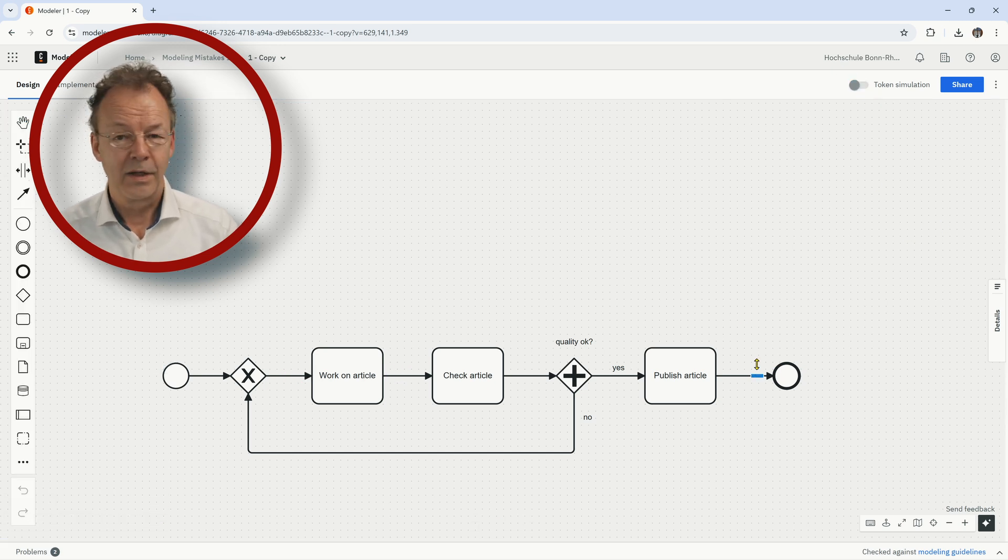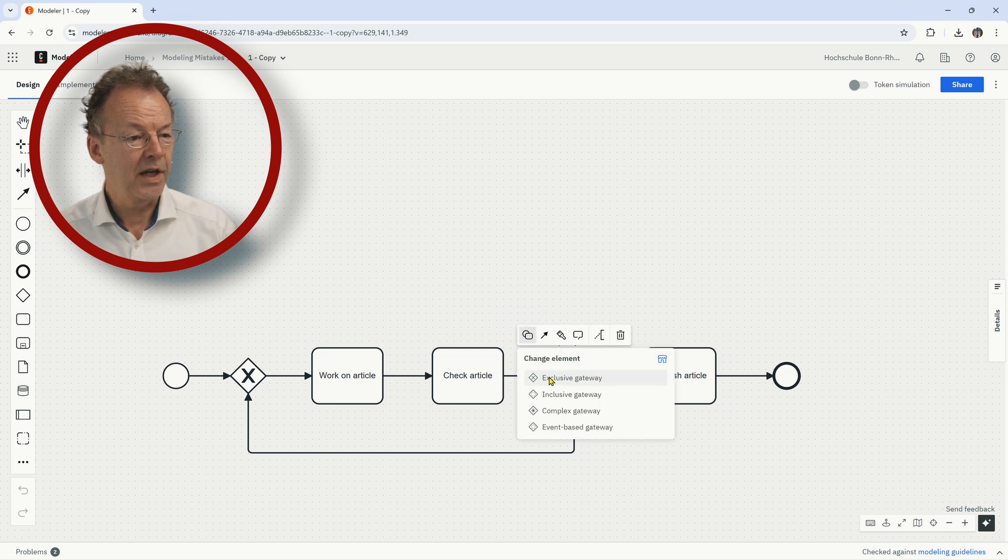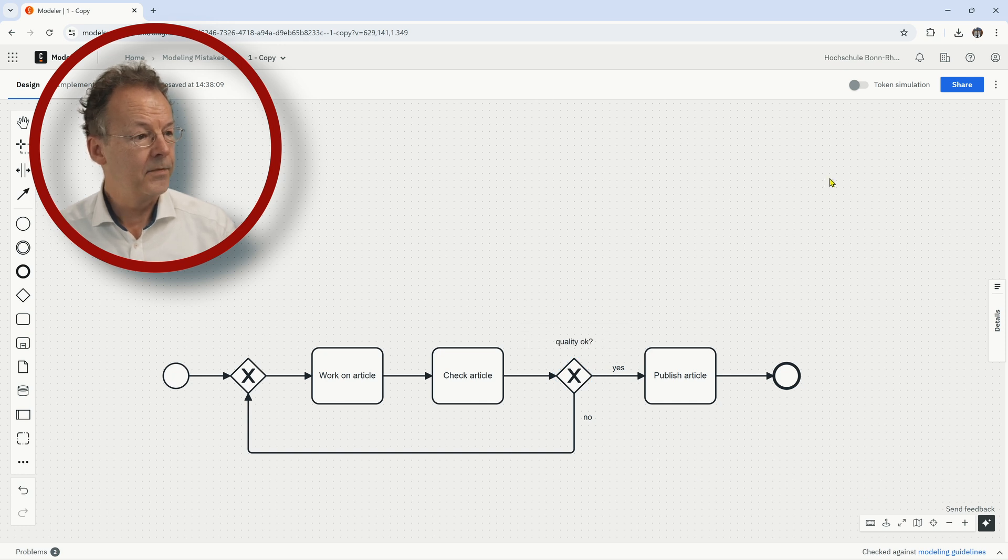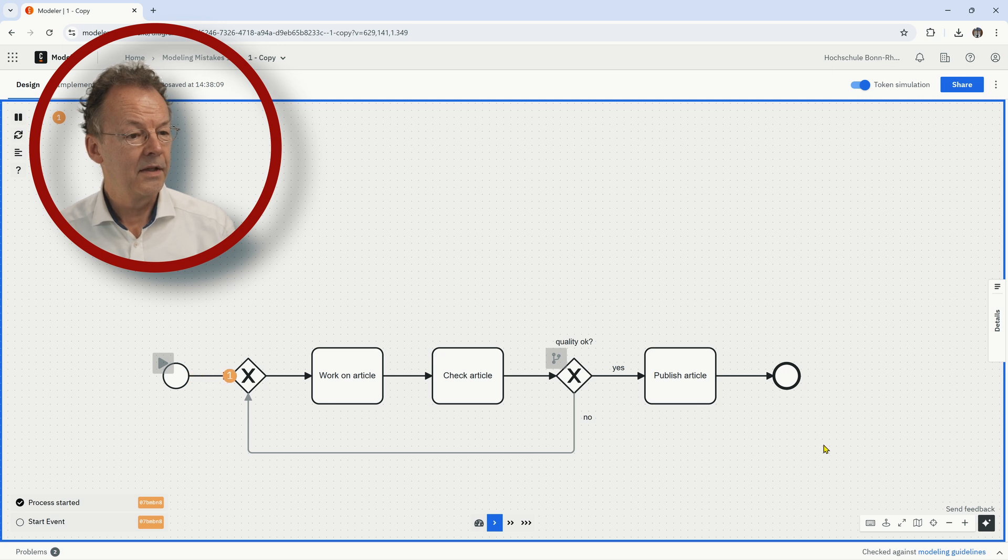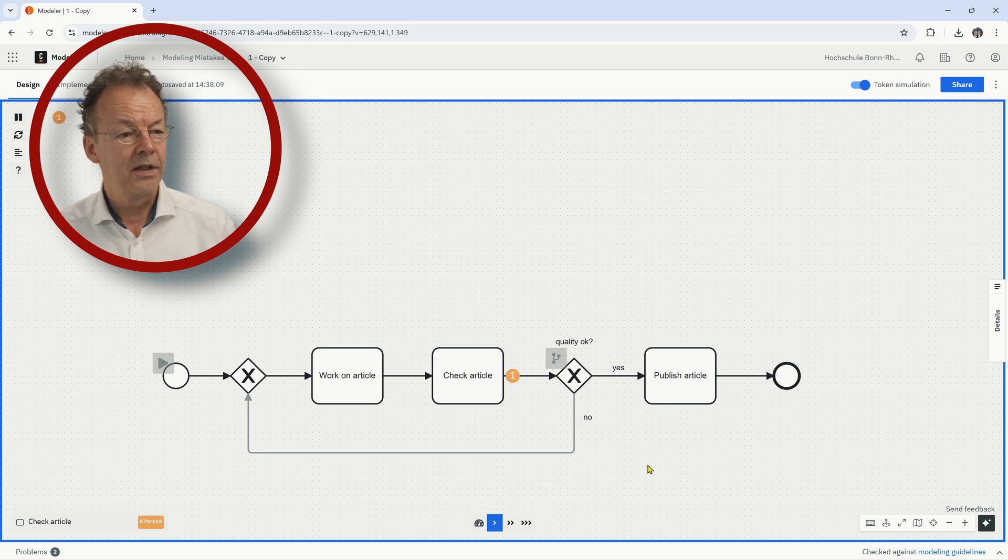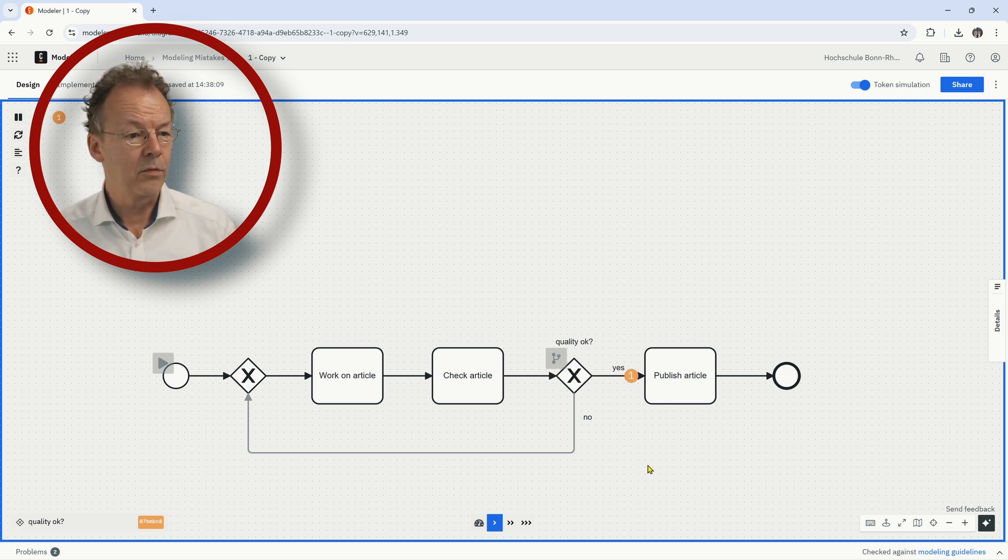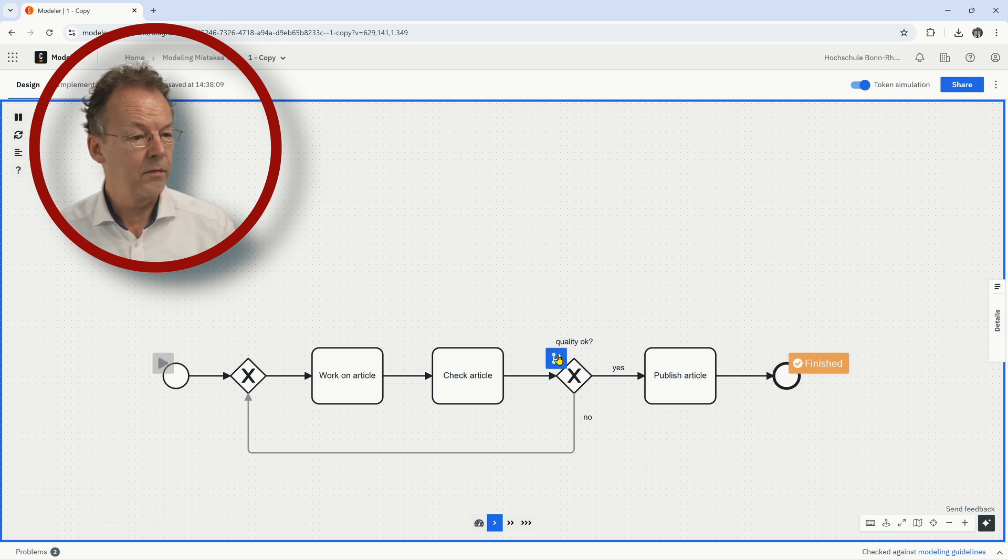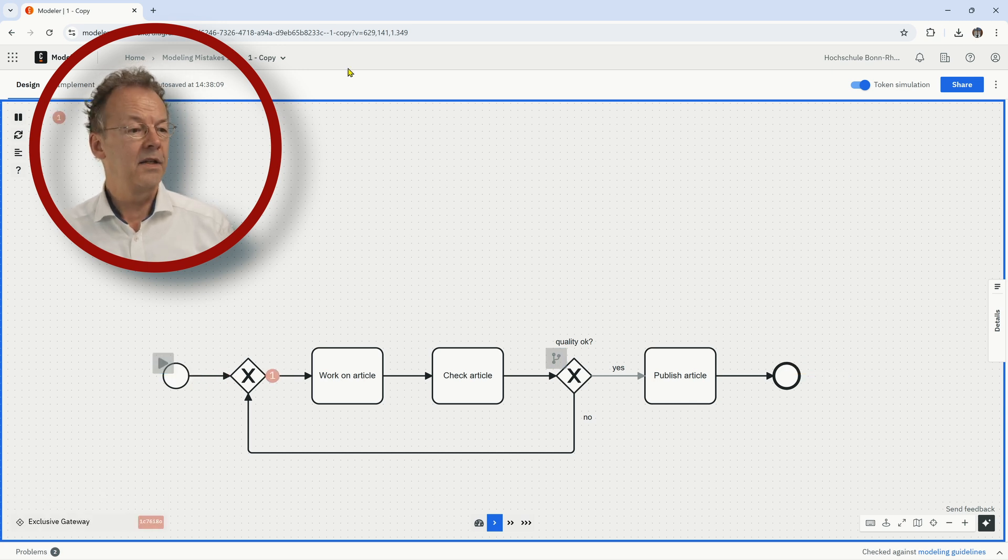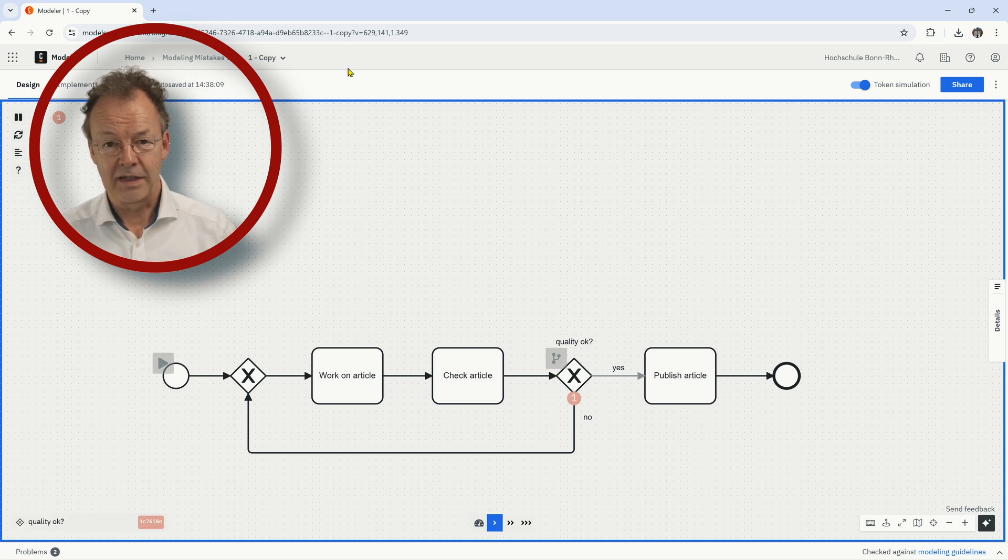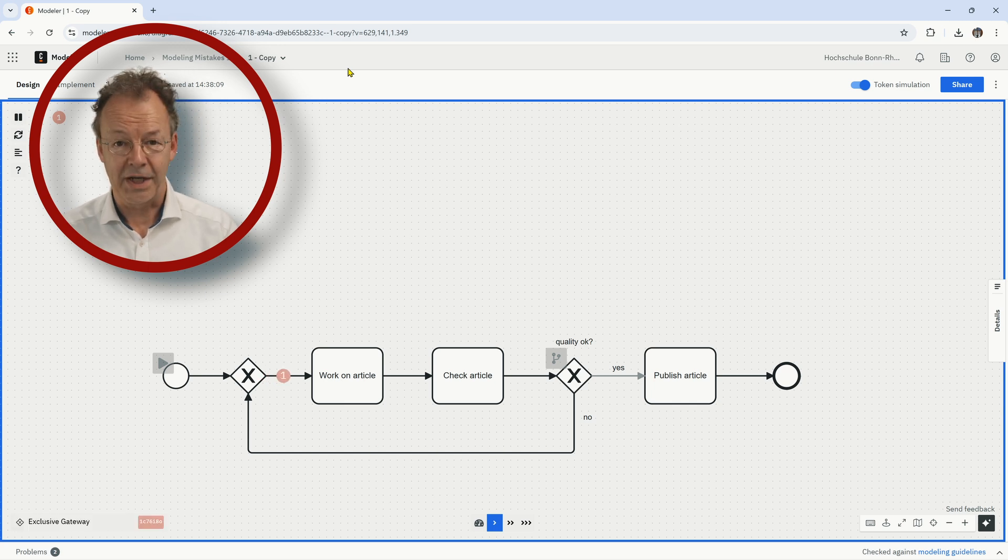So we have to change this gateway here, we have to change its type to an exclusive gateway and then the process diagram is correct. So if we work on the article, check the article and in the case that the article quality is okay, we publish the article and if we change this here to no, then we will go into the loop and this is exactly what our process model should depict.